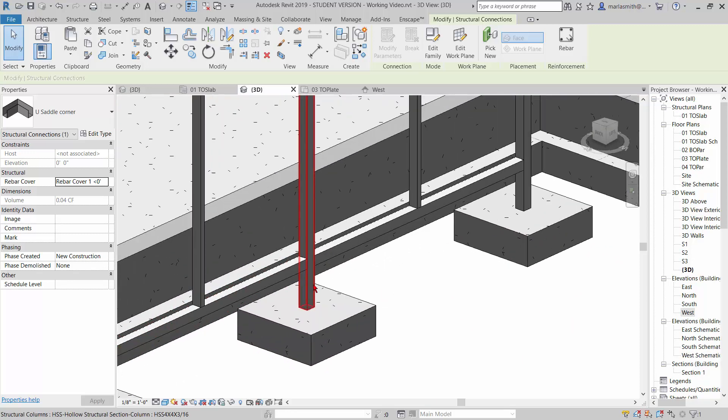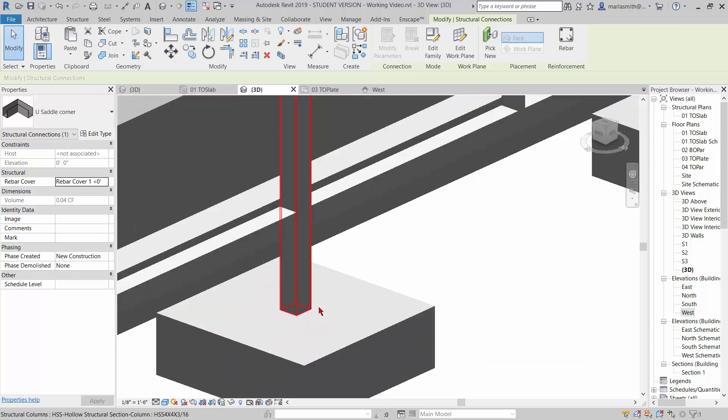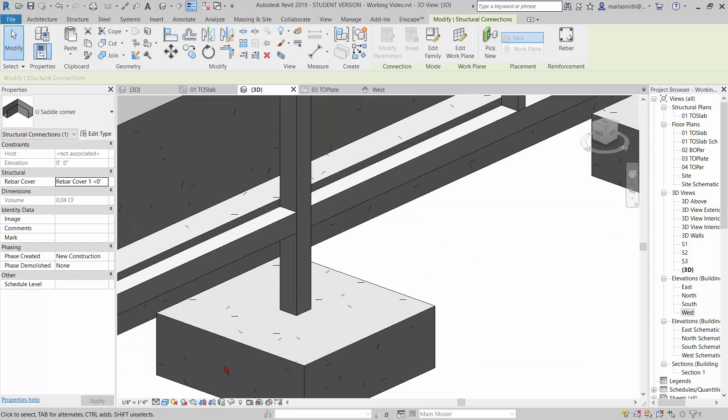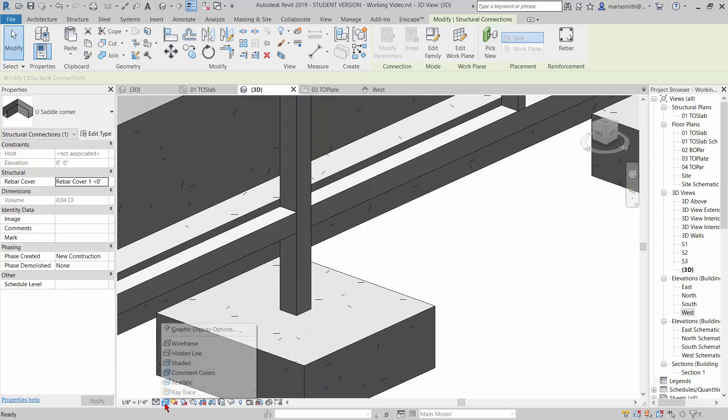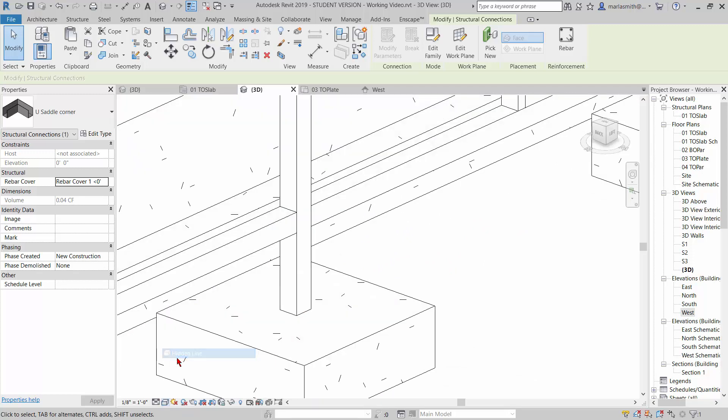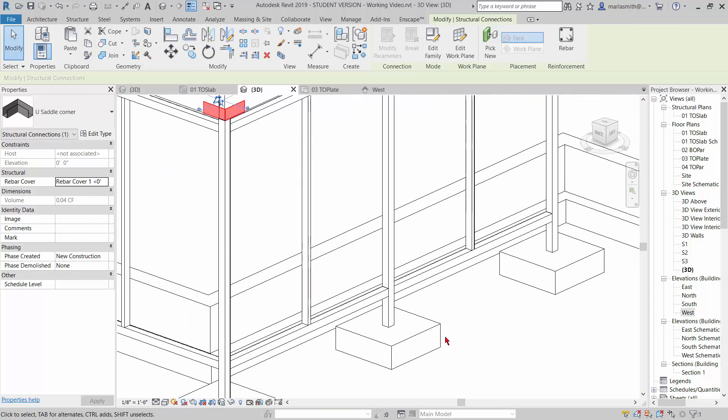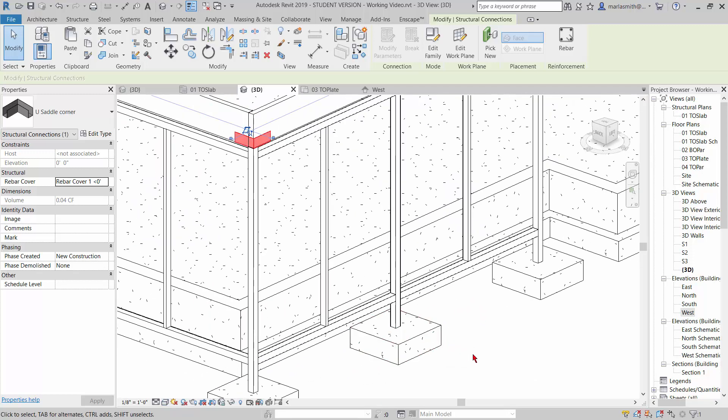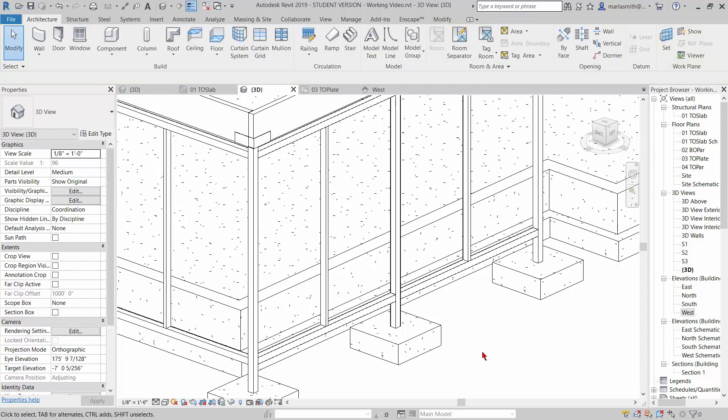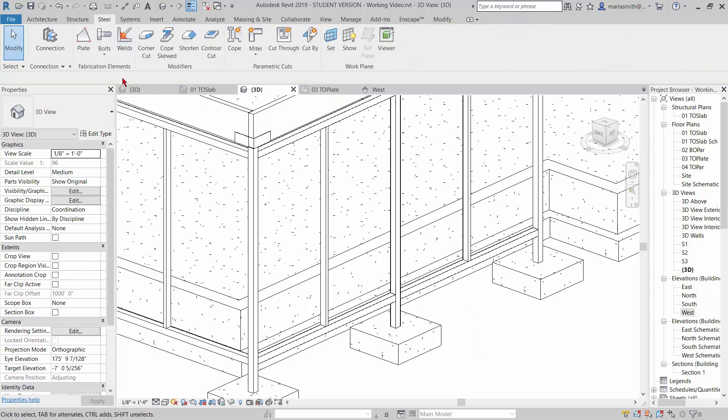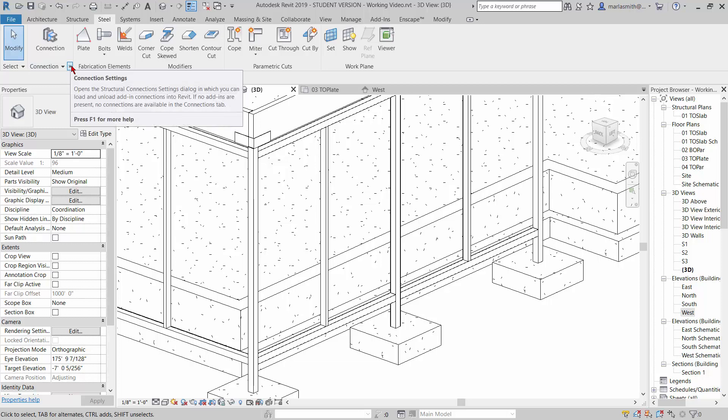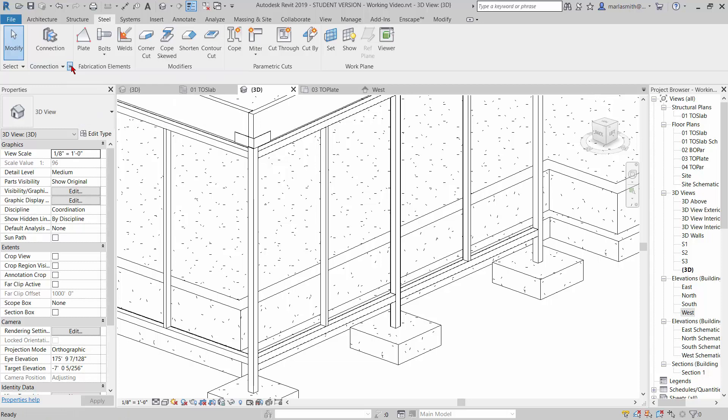The other thing that you can do in Revit—let me go to hidden line here so it's a little bit easier to see—is you can actually put structural connections in. Under steel, there are connections, and I'm going to click on this little down arrow. It's going to take a minute to open up the connection settings.